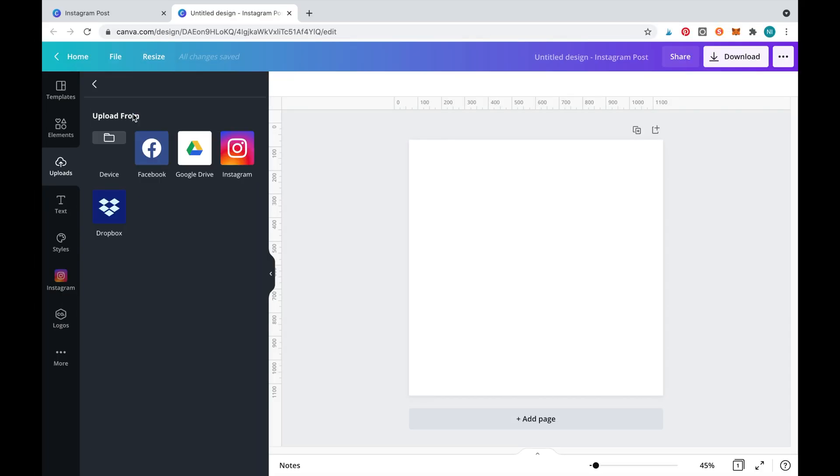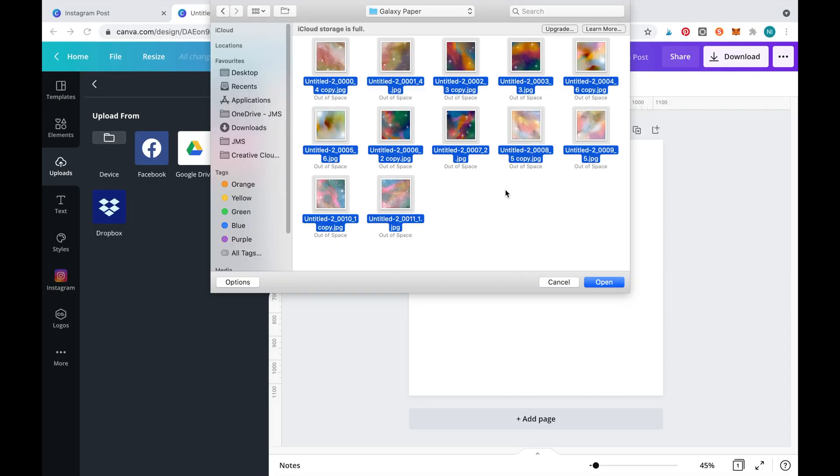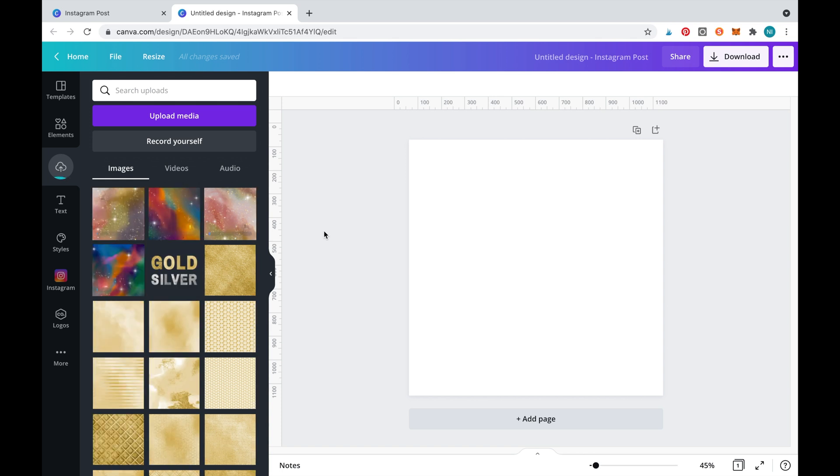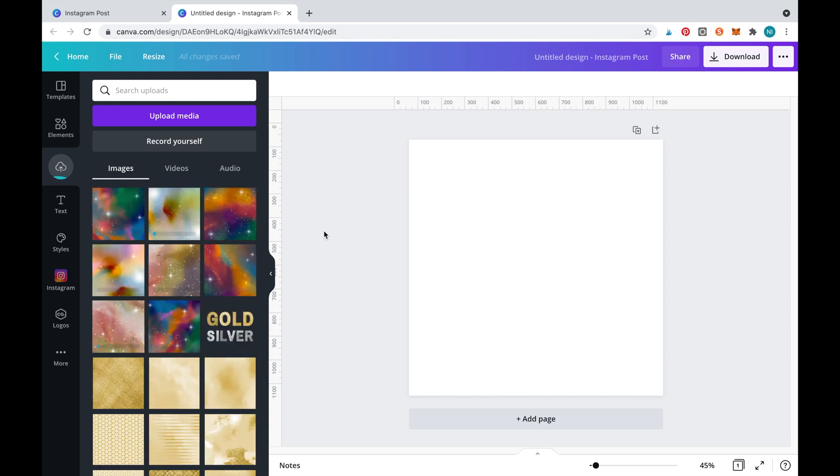Before we get started you'll need to upload the digital papers by clicking the upload media button.